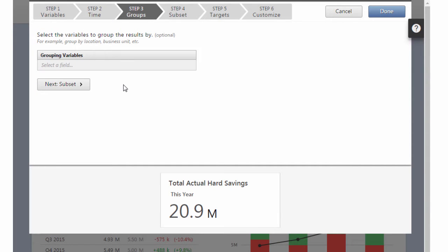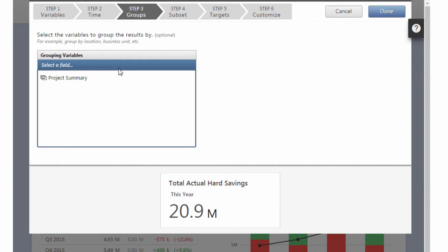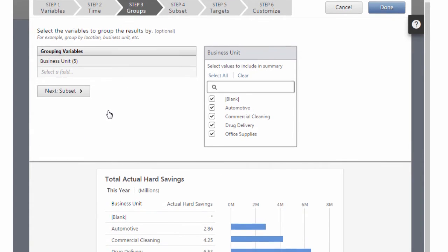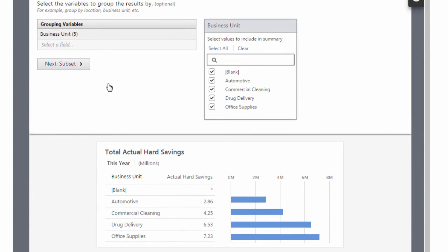Step 3 lets you summarize data across groups. For example, you might want to compare hard savings across business units.